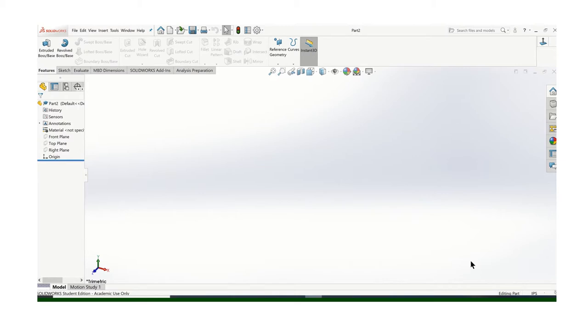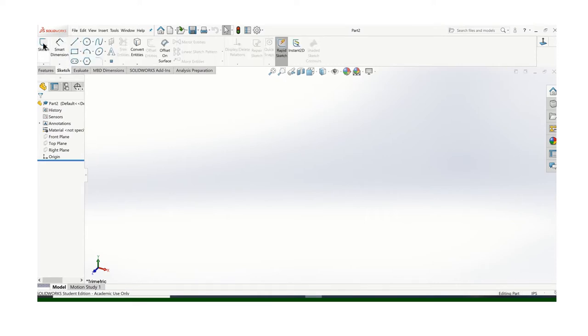So I've started a new drawing. Make sure your units set for IPS inches, pounds, seconds. I'll start a new sketch.